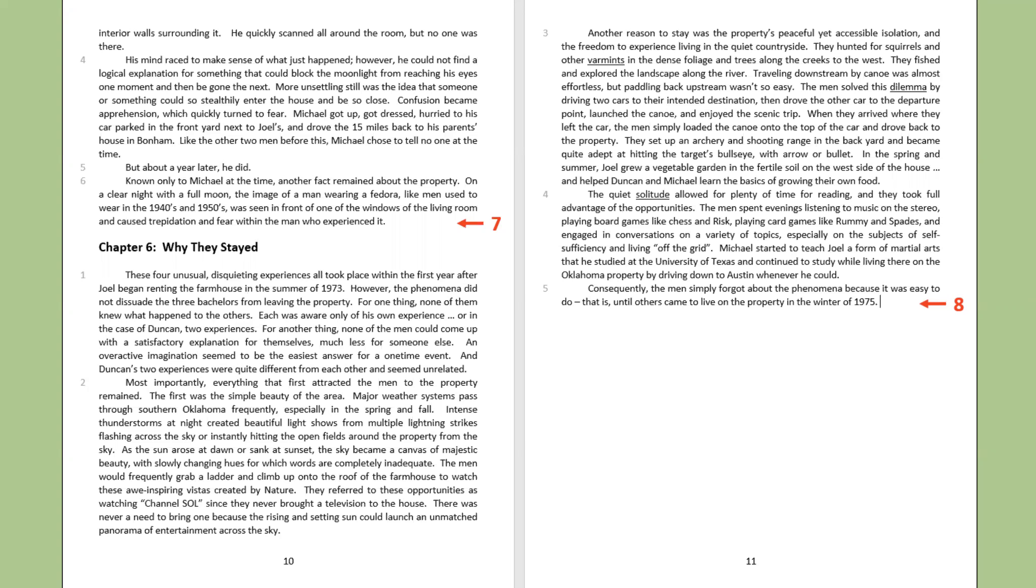The first was the simple beauty of the area. Major weather systems passed through southern Oklahoma frequently, especially in the spring and fall. Intense thunderstorms at night created beautiful light shows from multiple lightning strikes, flashing across the sky or instantly hitting the open fields around the property from the sky. As the sun rose at dawn, or sank at sunset, the sky became a canvas of majestic beauty, with slowly changing hues for which words are completely inadequate. The men would frequently grab a ladder and climb up onto the roof of the farmhouse to watch these awe-inspiring vistas created by nature. They referred to these opportunities as watching Channel Soul, since they never brought a television to the house. There was never a need to bring one, because the rising and setting sun could launch an unmatched panorama of entertainment across the sky.